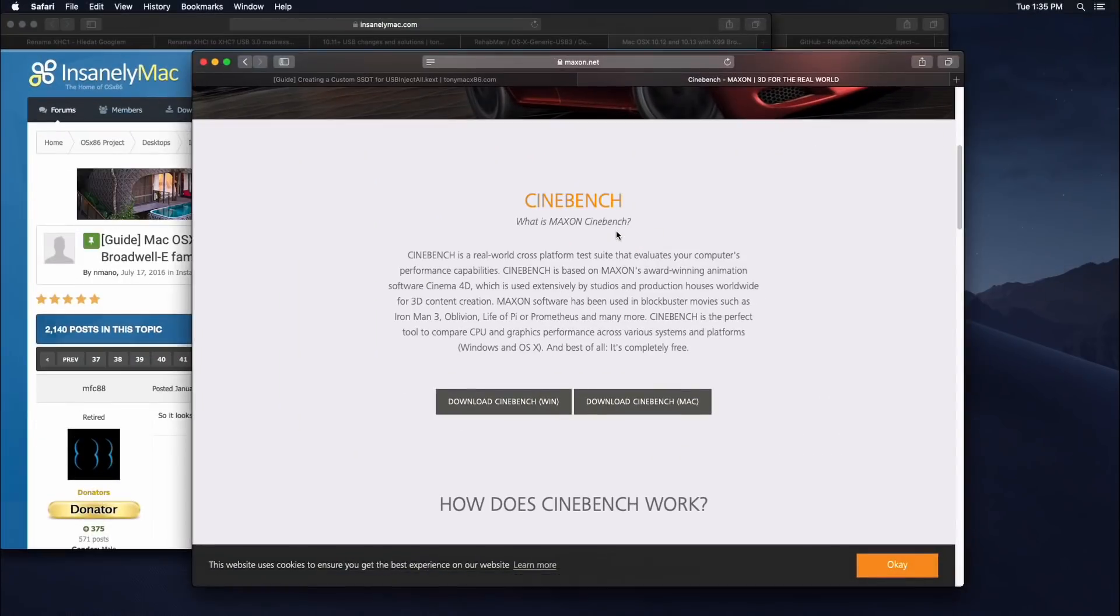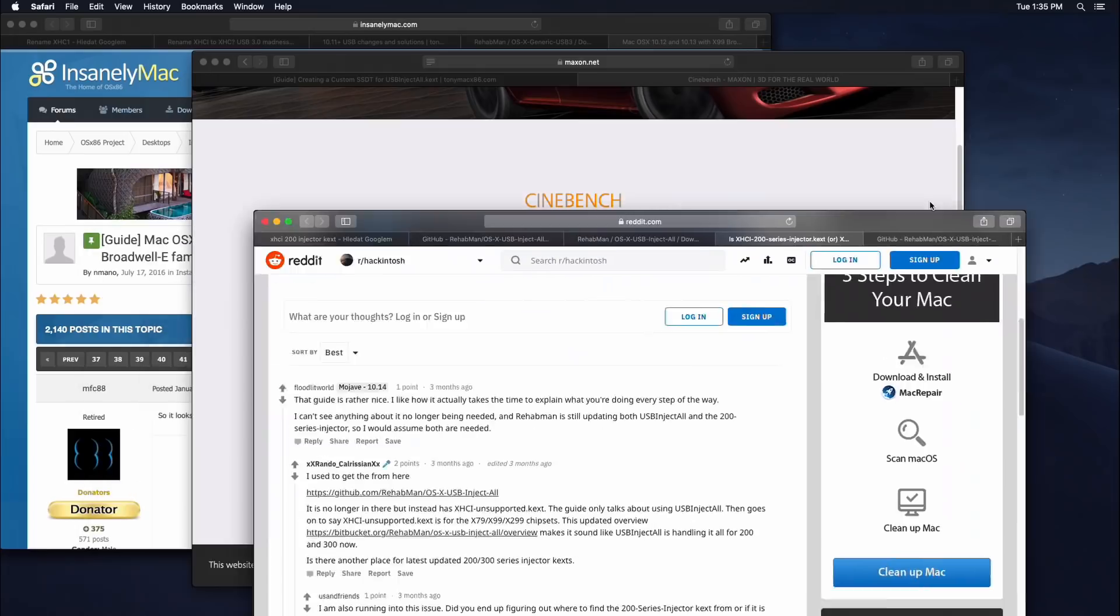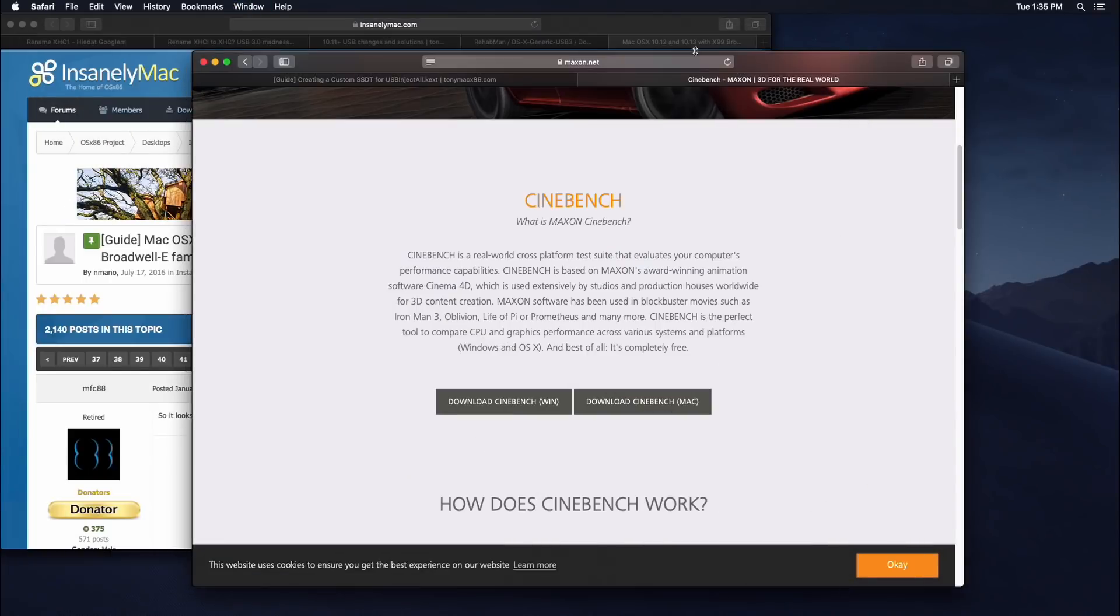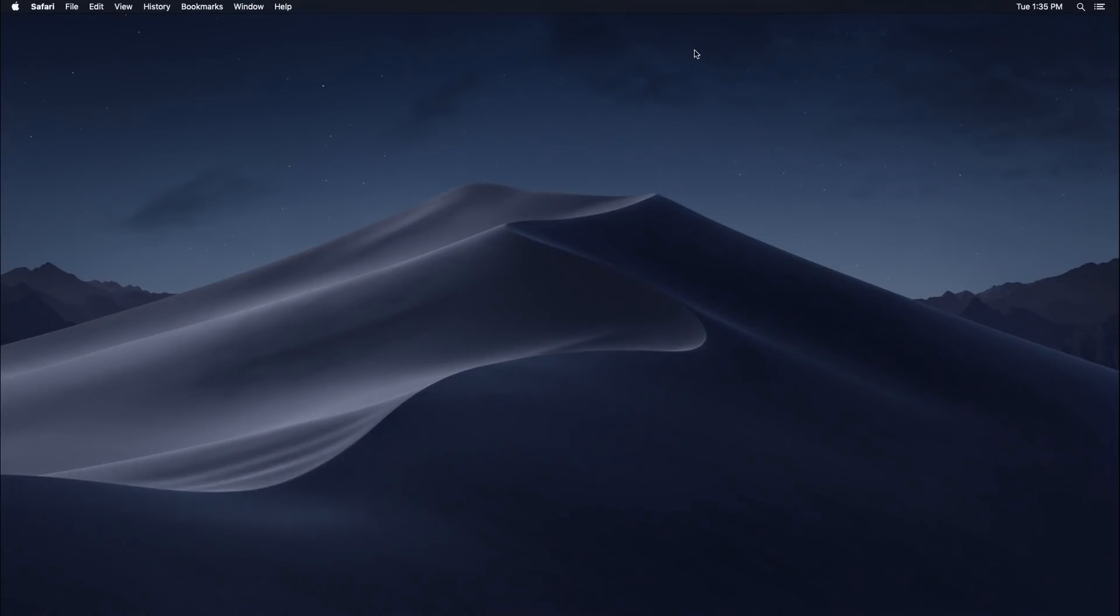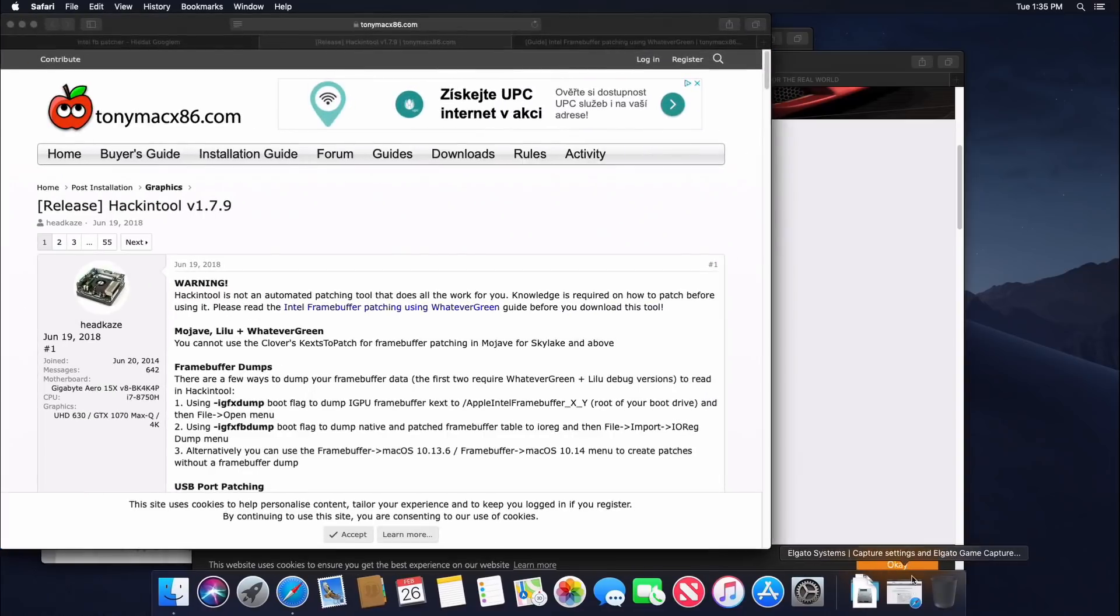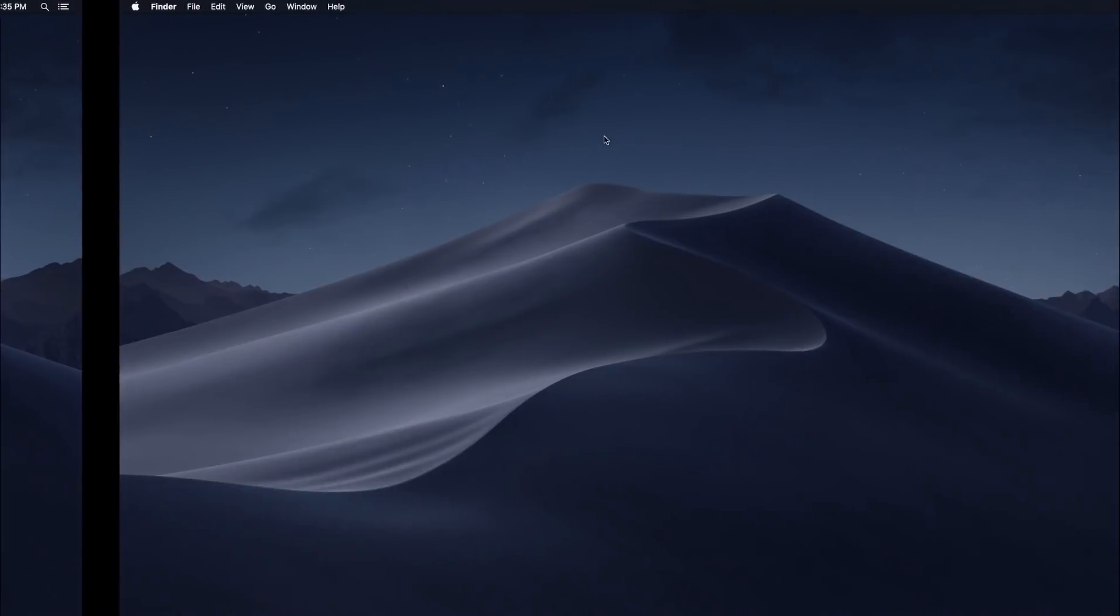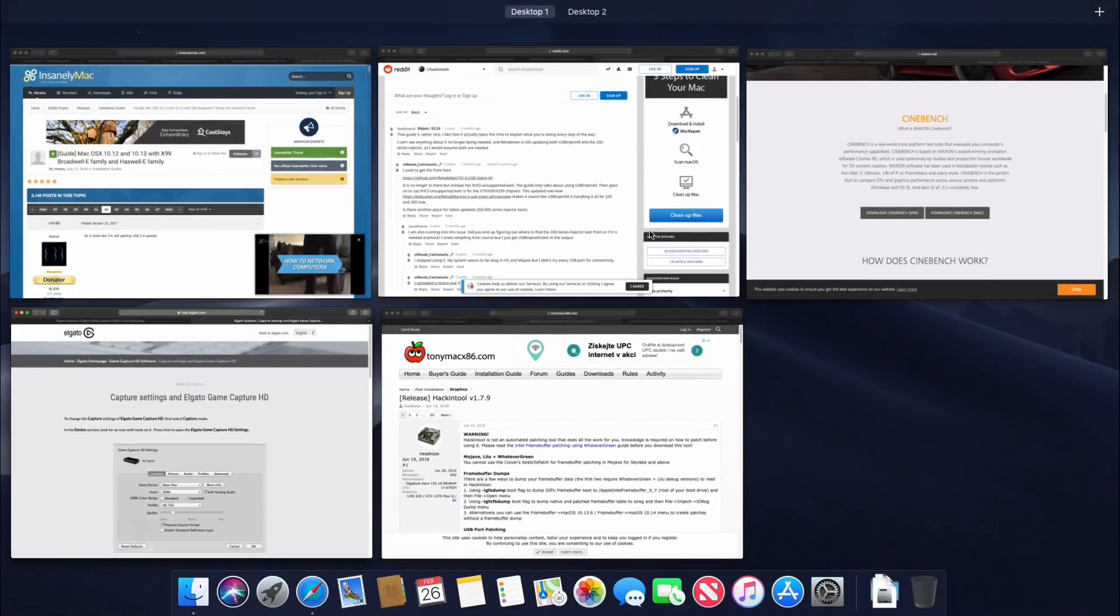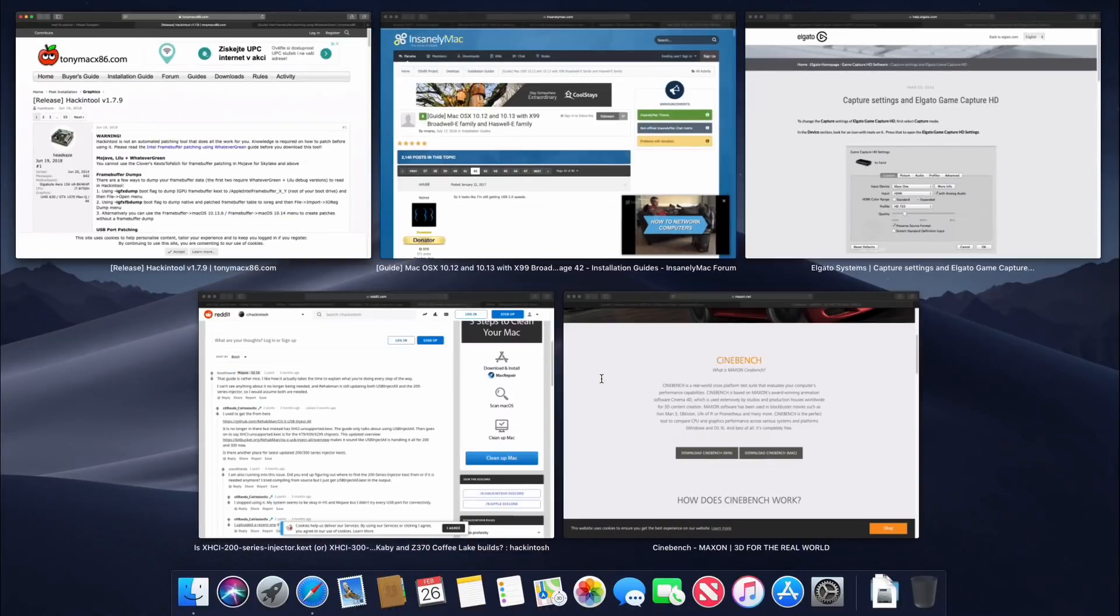Even with this prehistoric integrated GPU, the system response is amazing. All effects, expose and mission control is absolutely fluid. I have no idea how Apple did it, but I really wonder. MacOS Mojave is a great system, I love it.